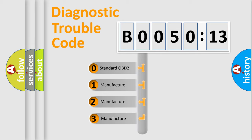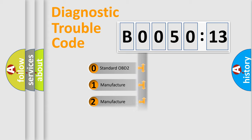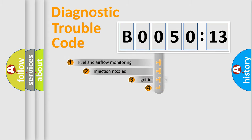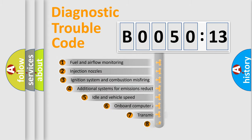If the second character is expressed as zero, it is a standardized error. In the case of numbers 1, 2, 3, it is a more specific expression of the car-specific error.